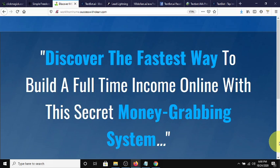Hey guys, Steve here. Today I wanted to tell you about the recent discovery of the fastest way to build a full-time income online with this secret money-grabbing system.